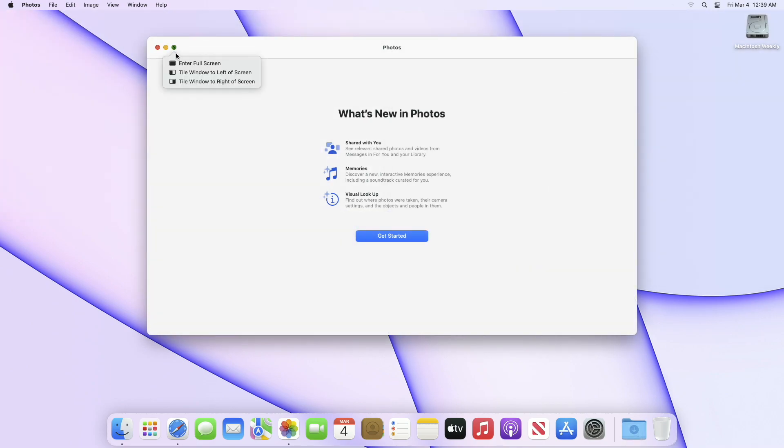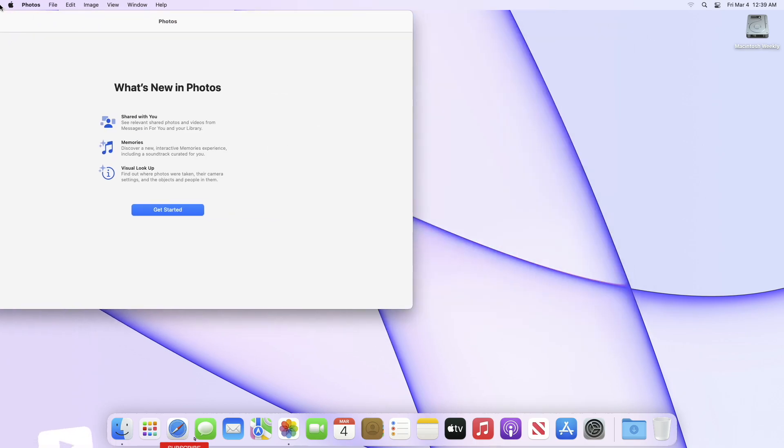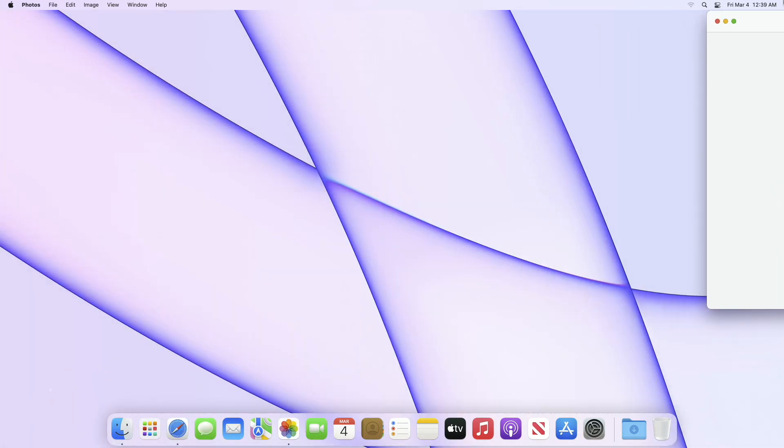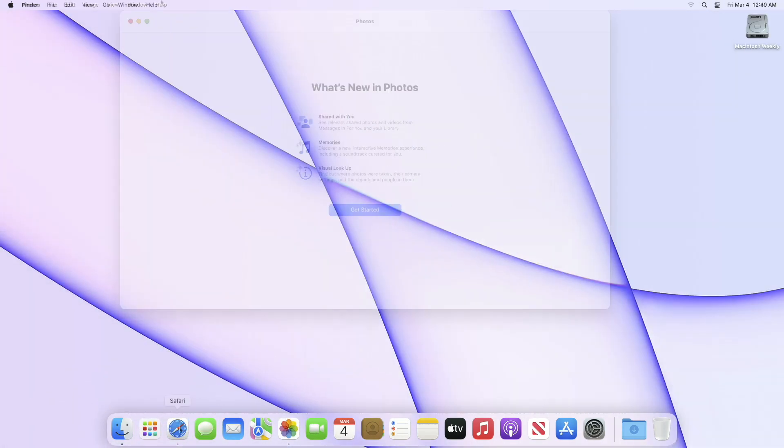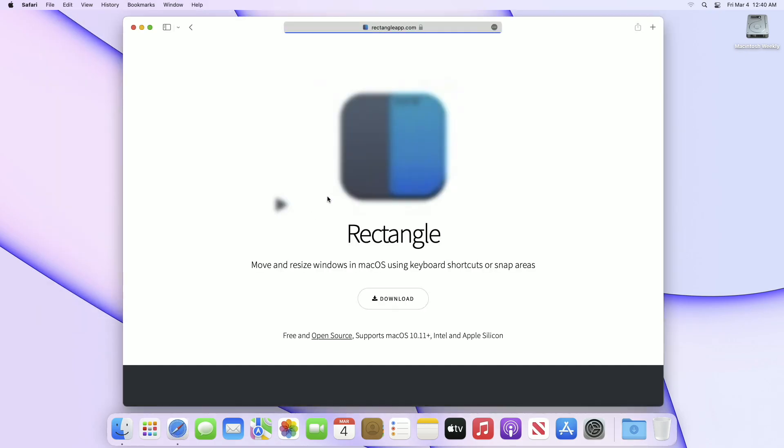By default, macOS provides few snapping options, but it's not very good for productivity purposes. If you're new to the channel, make sure to subscribe. So let's begin. For this purpose, you require an app called Rectangle. Download the app from the link given in the description.